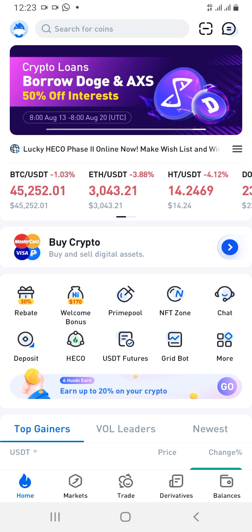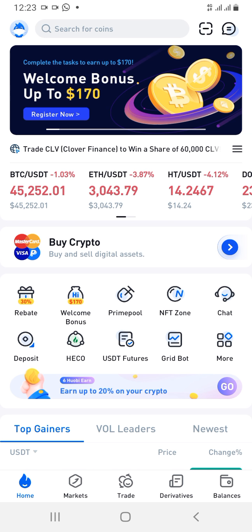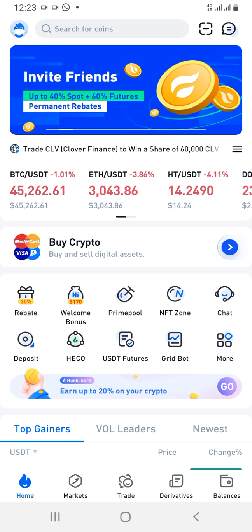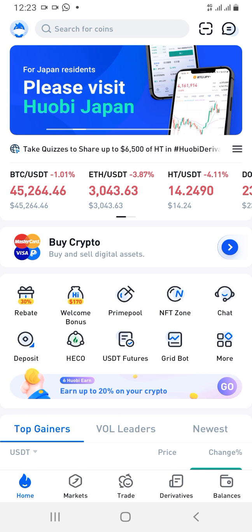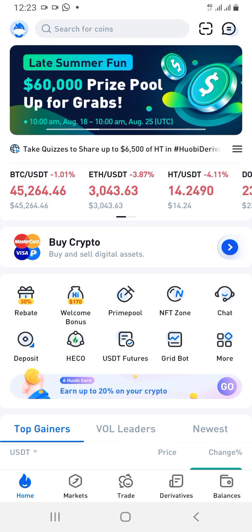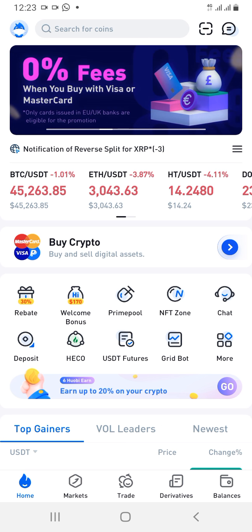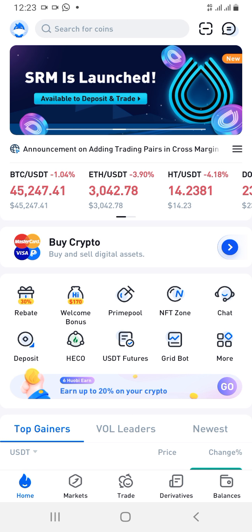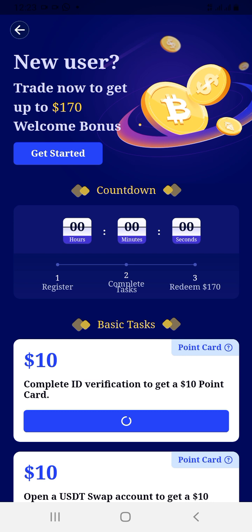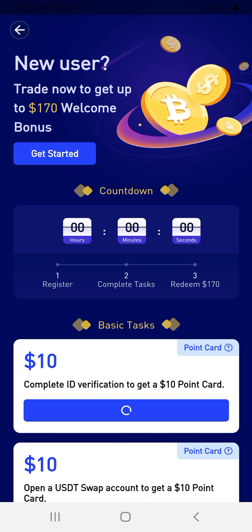Once you're on the app and signed up, this is the first page you're going to see. Go to 'Welcome Bonus' — it's just below the 'Buy Crypto' section where they show Mastercard, Visa, and the rest. Scroll down a little and you'll see 'Rebates' and 'Welcome Bonus'. Click on 'Welcome Bonus' and it will tell you: new users, trade now to get up to $170 welcome bonus — click 'Get Started'.